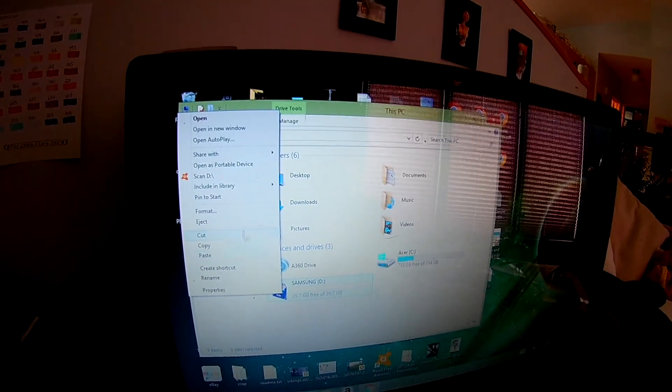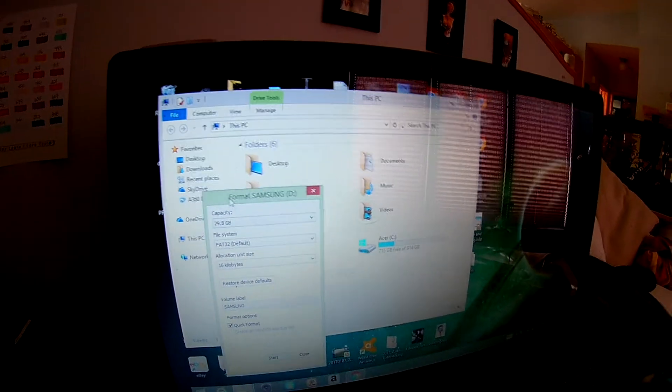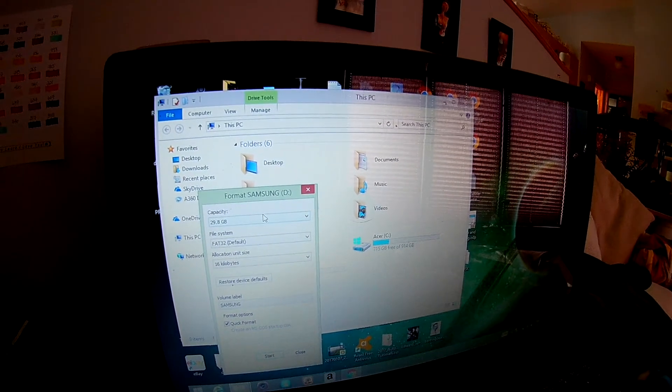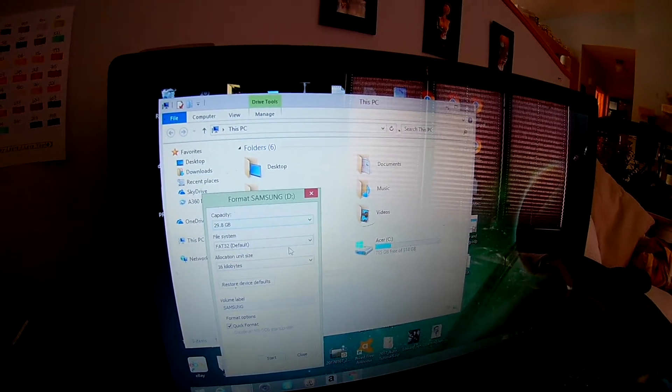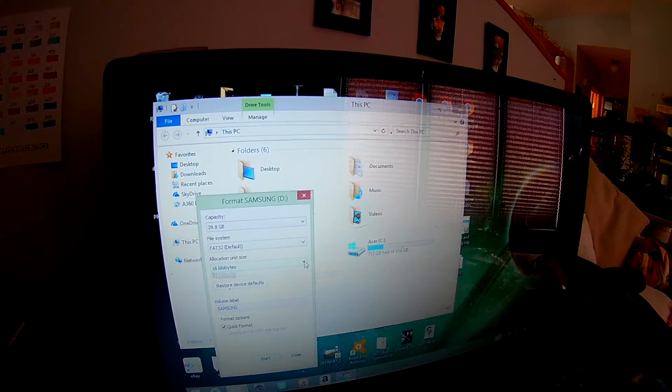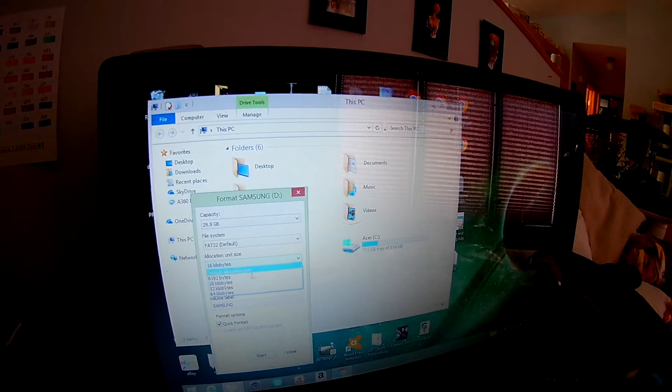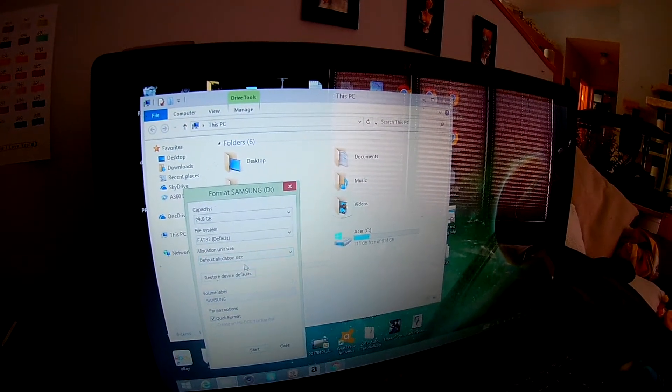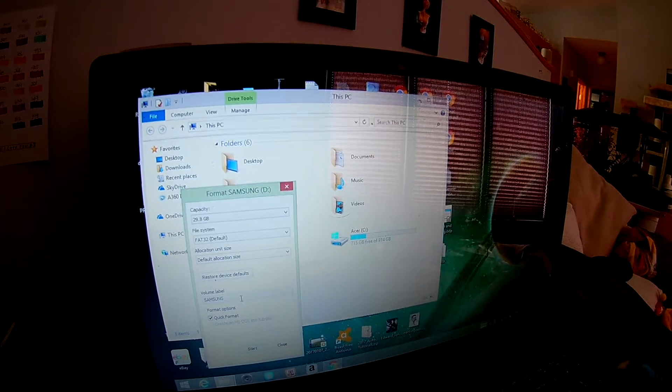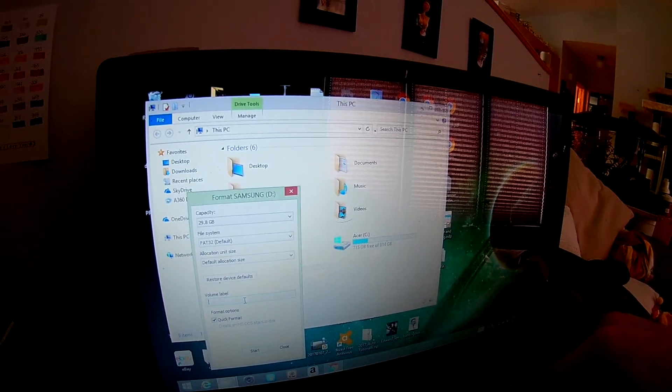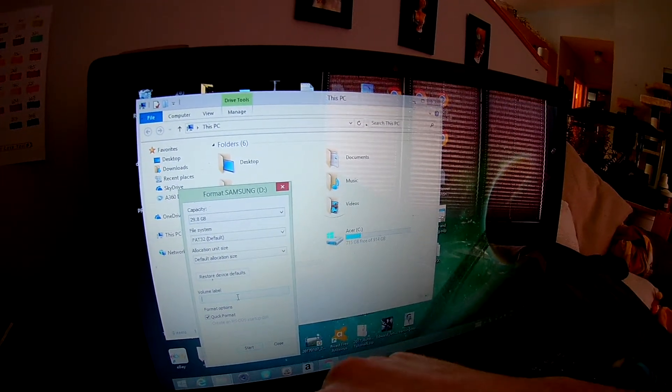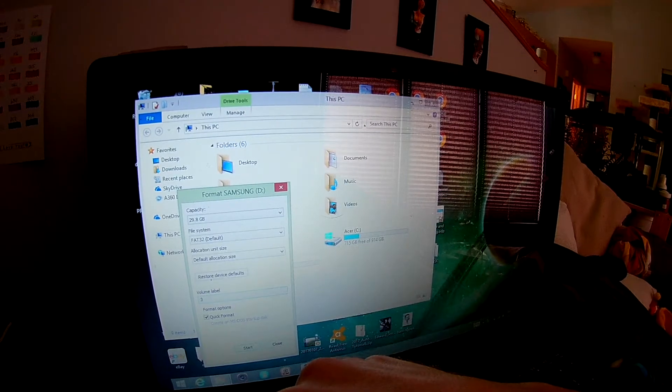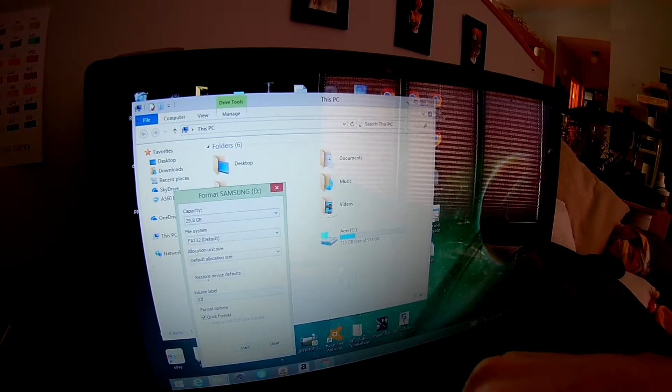Right-click, Format. And the most important thing to do, make sure it's at FAT32, the Allocation Unit Size, switch this to Default Allocation Size. And then for the label, it seems like it has to be four characters or under.